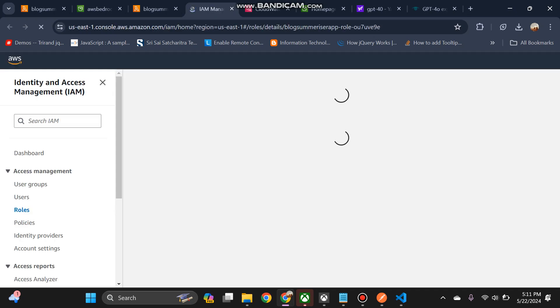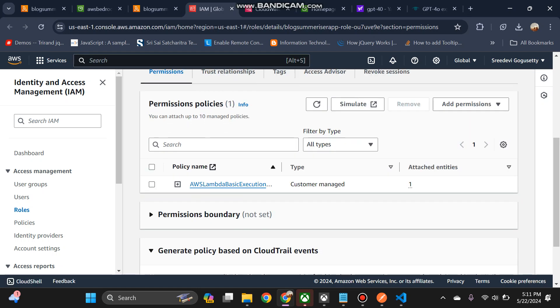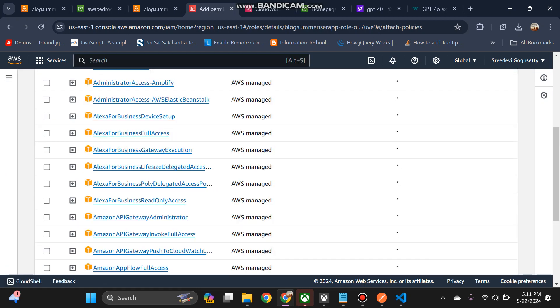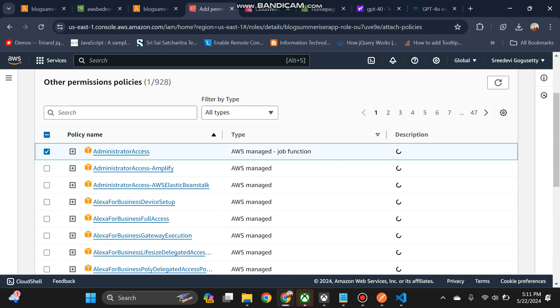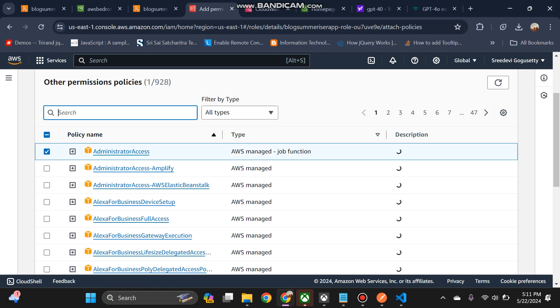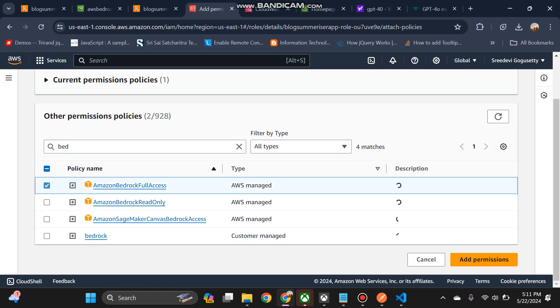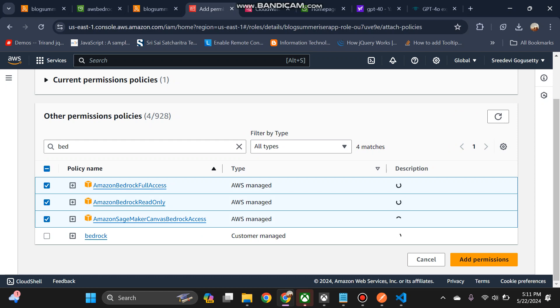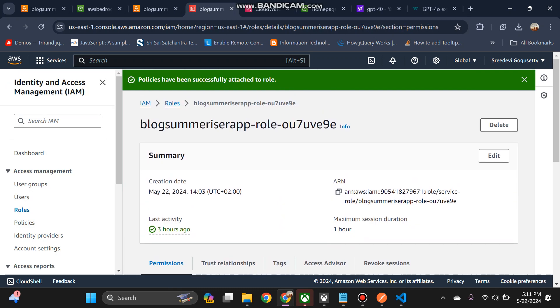So for this role we have to add all policies administrator access policy as well as Bedrock. Bedrock is the API service which we are connecting to talk to the foundation models. So that is the reason we are adding these permissions. So yeah, it got added now, I think.